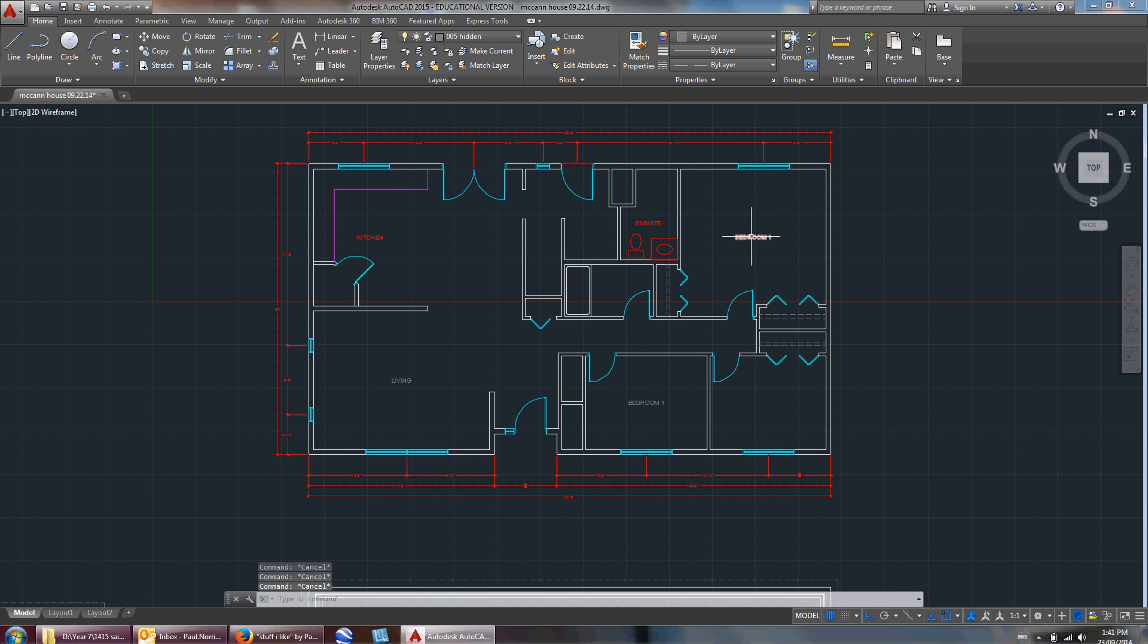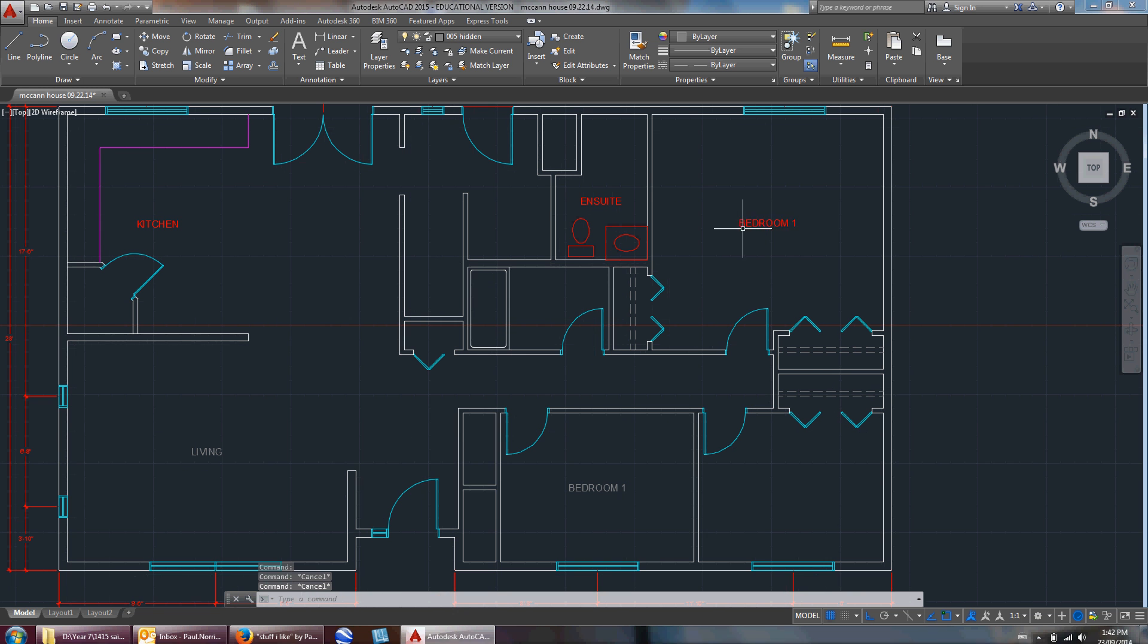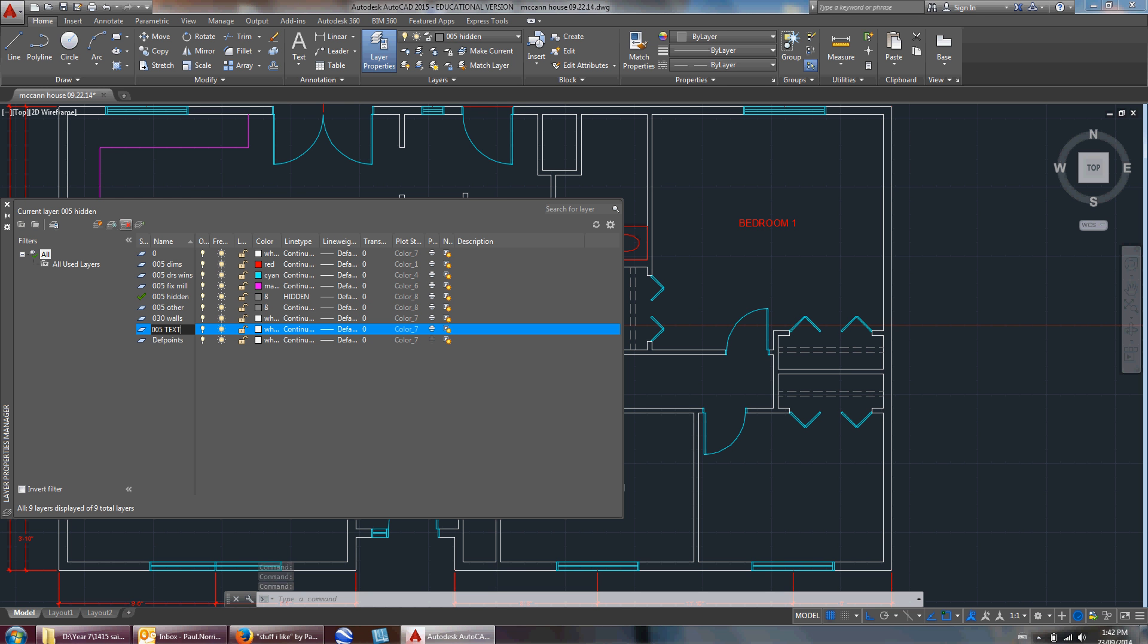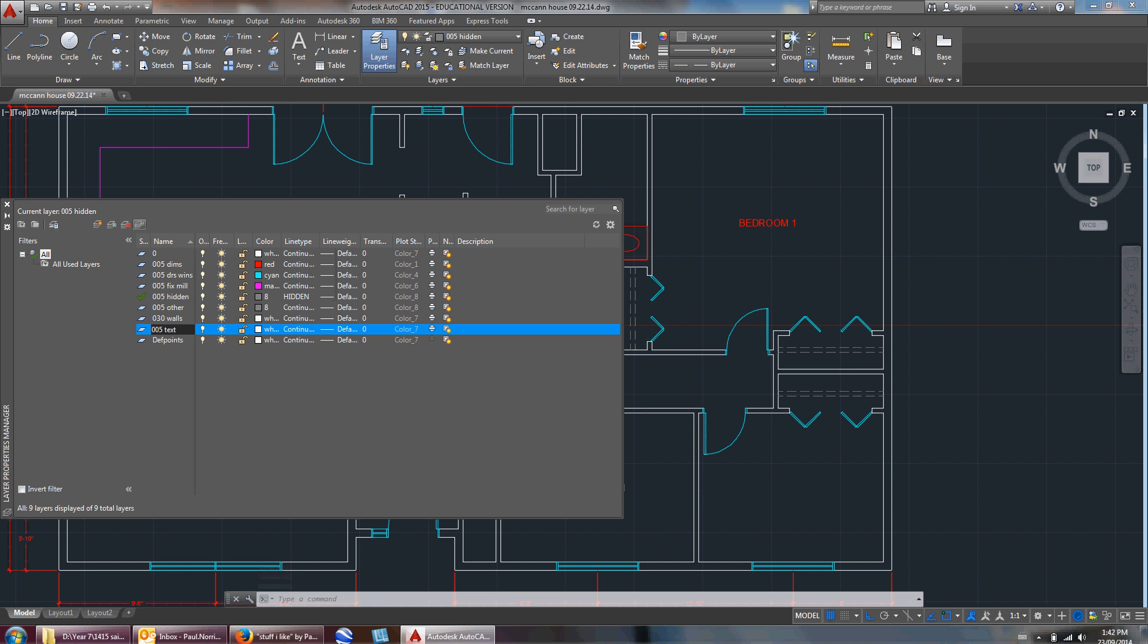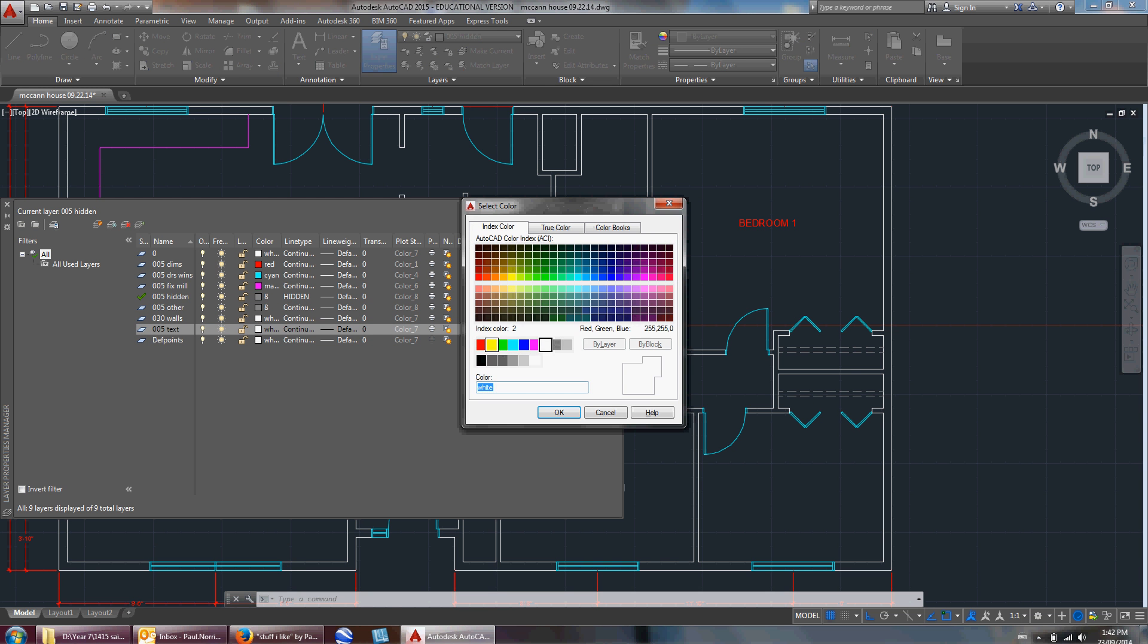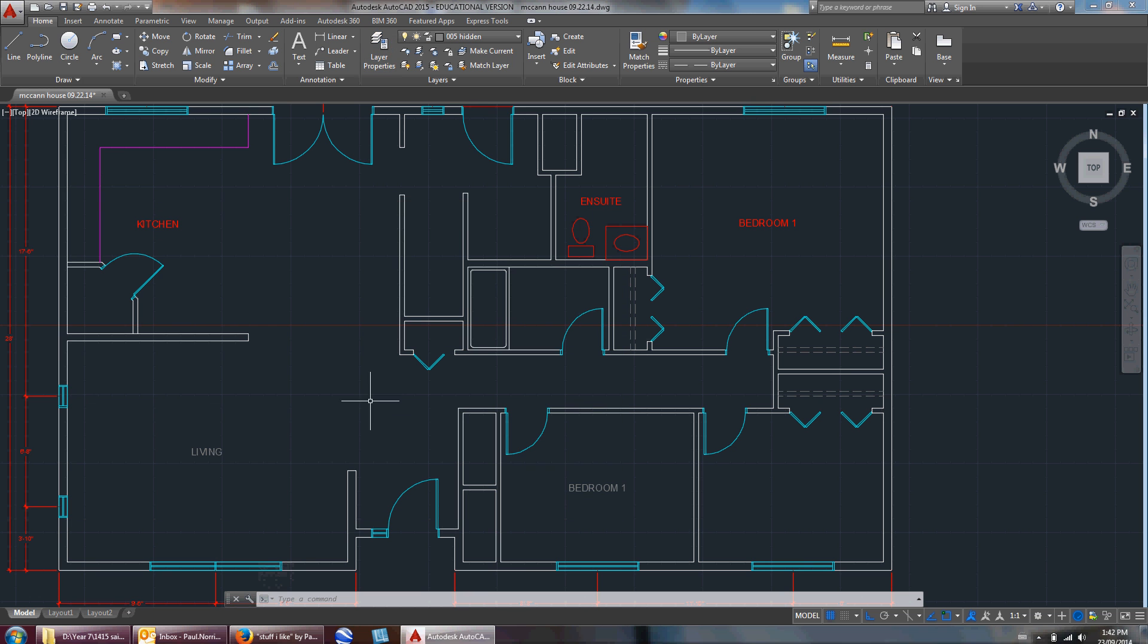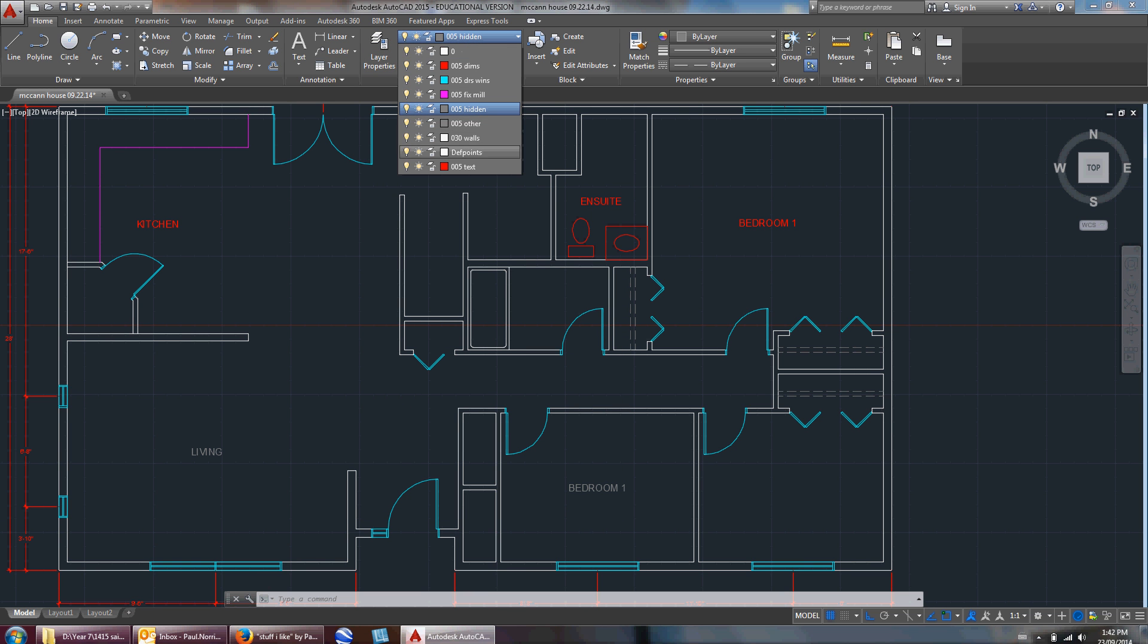Right now these are all in the text called hidden, so I'm using the match properties command again. Let's make a layer called text. I'll go to layer properties, click on this box to make a new layer, call it 005-TEXT. I'll change it to red, that's a good color, nice and thin. Then I'm going to make that active. I forget how to make it active - we'll do it later. I'll just go up here and go on that text layer, 005-TEXT.